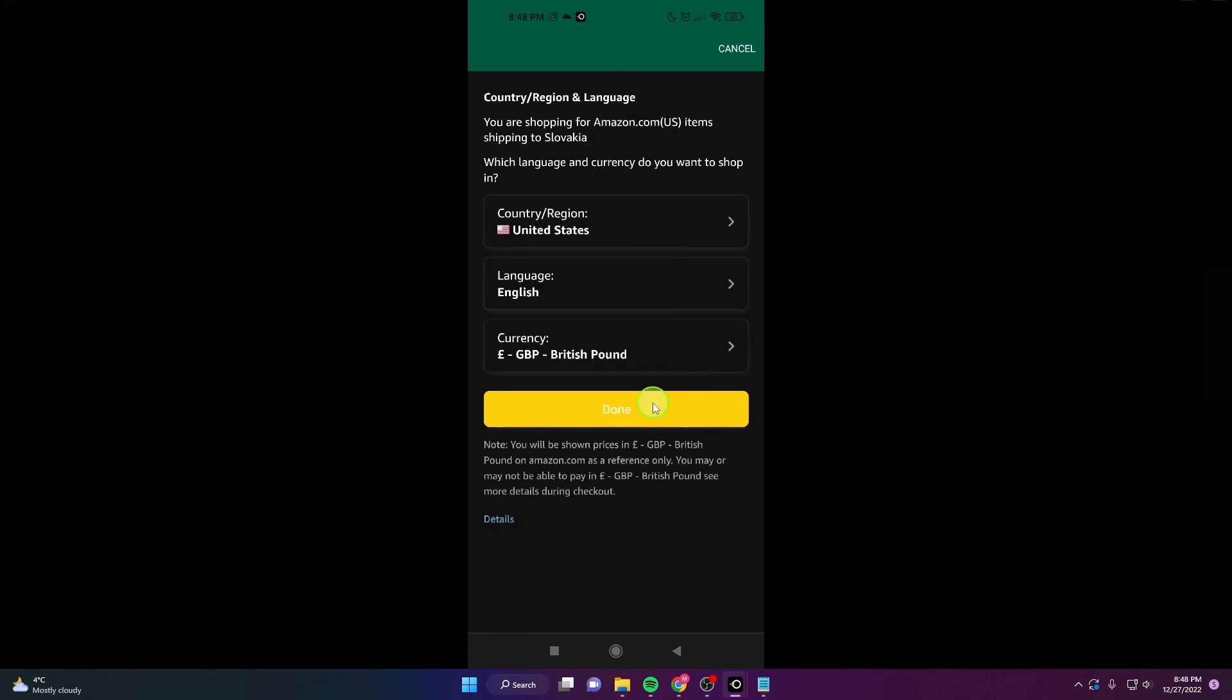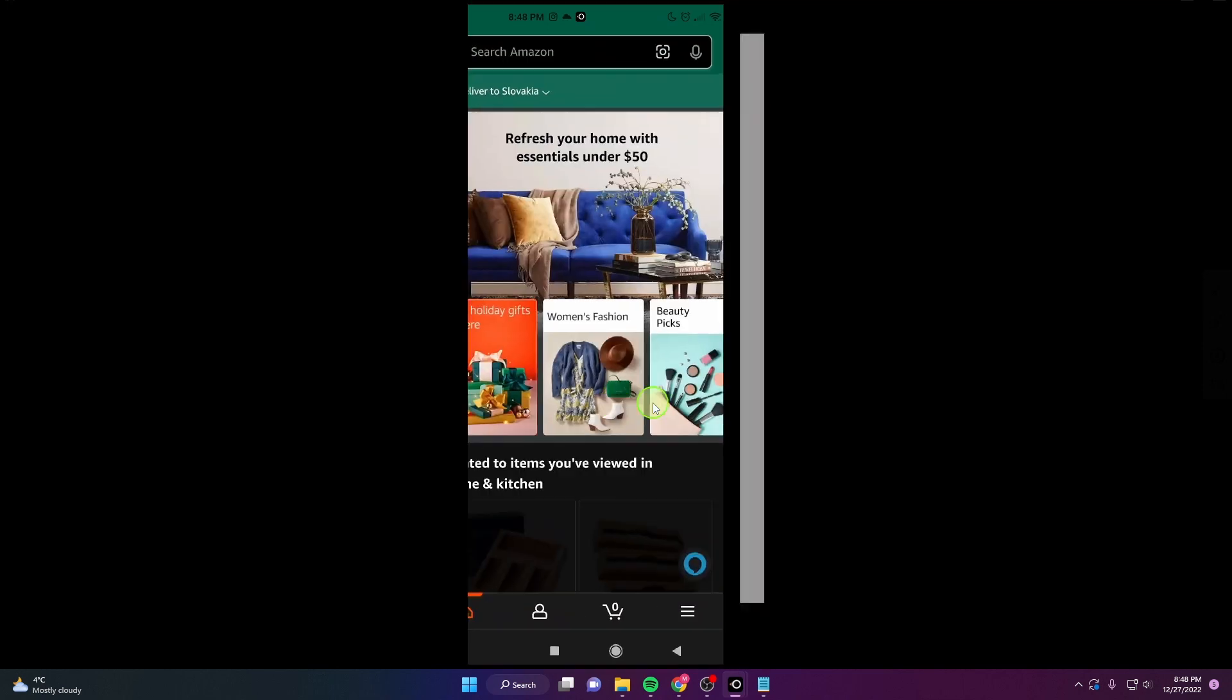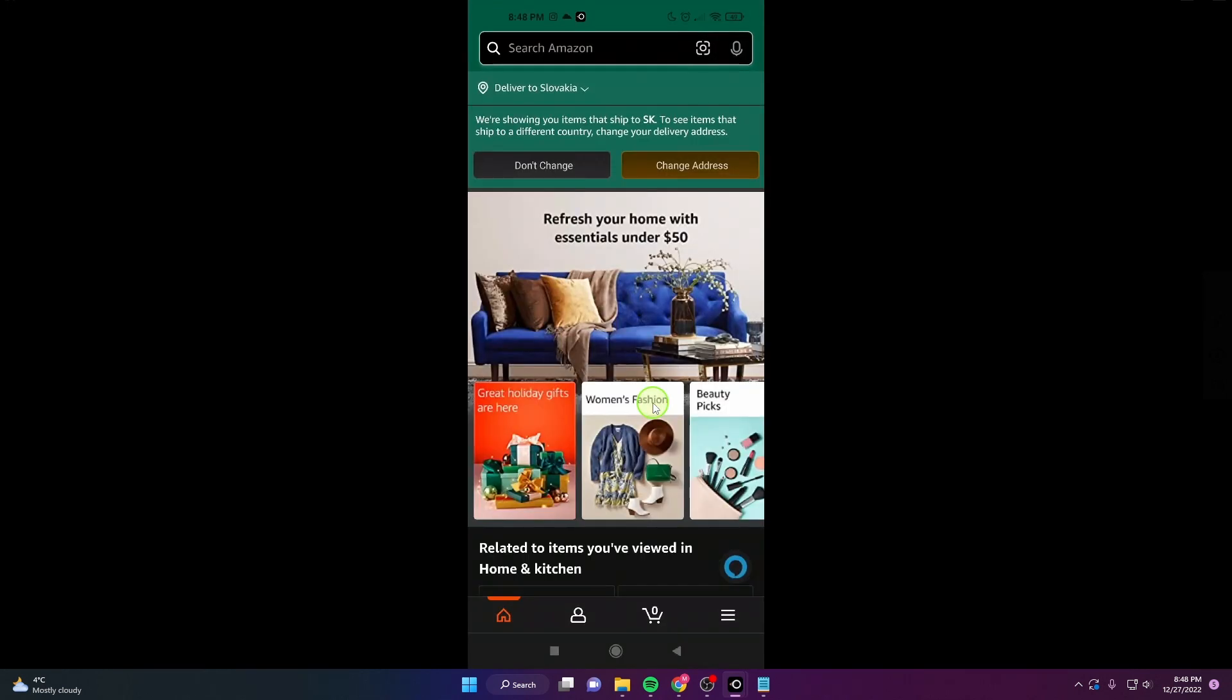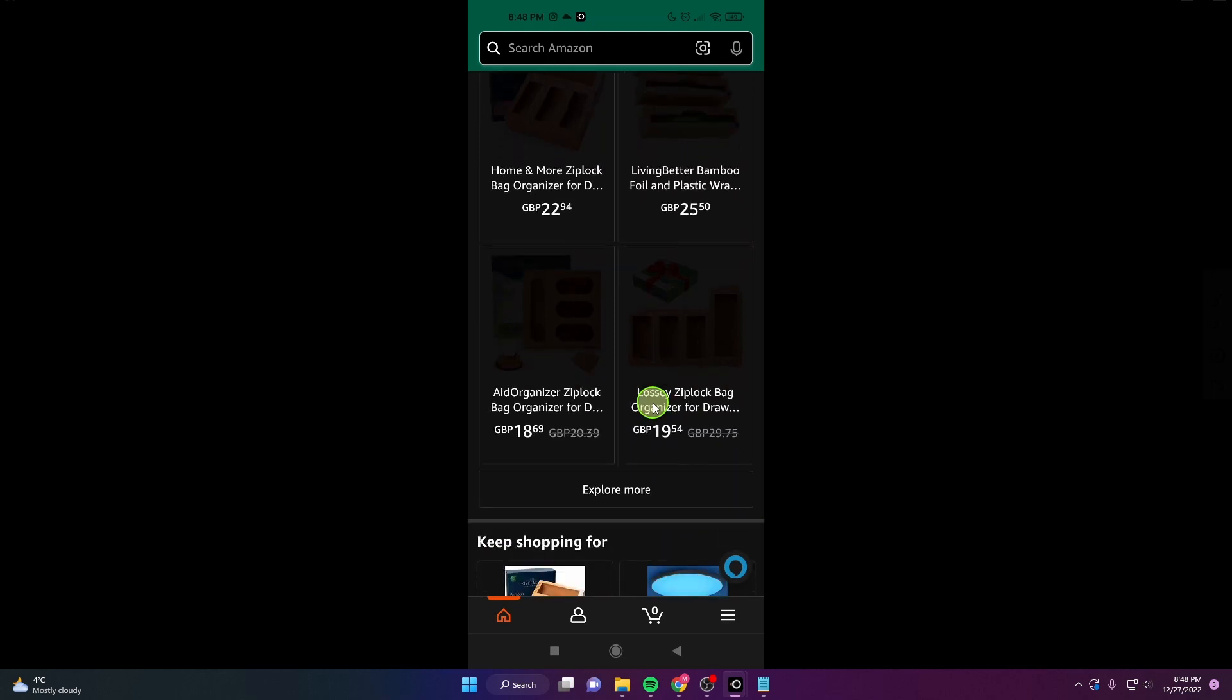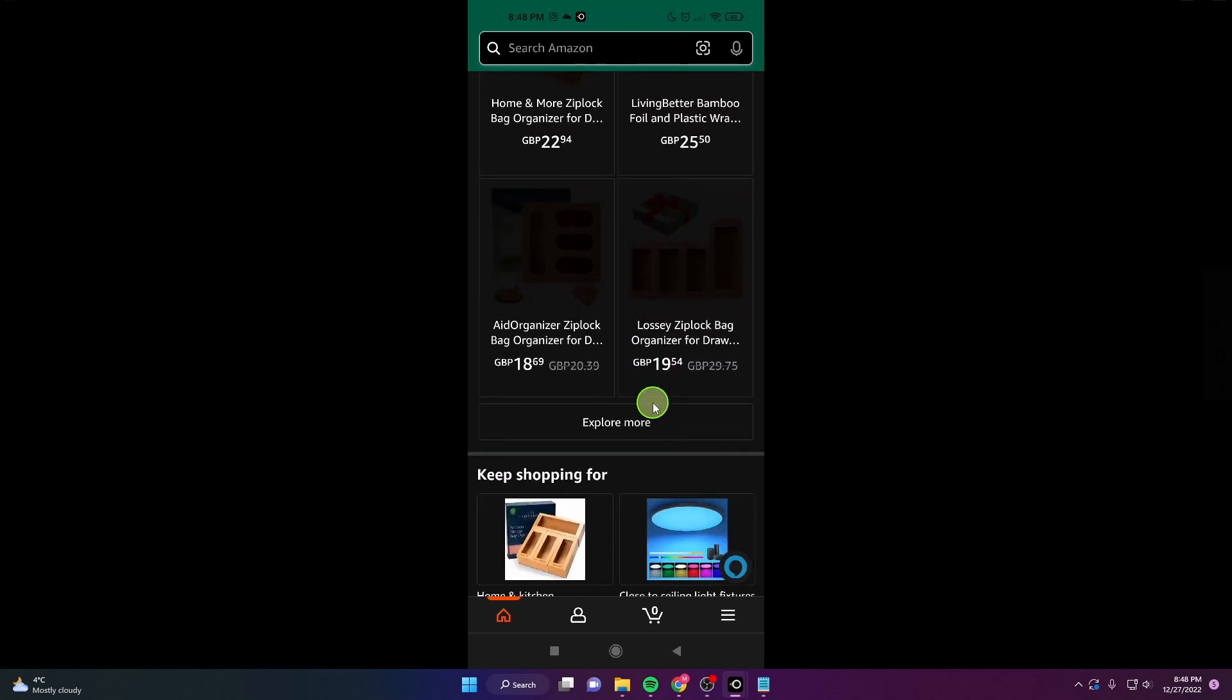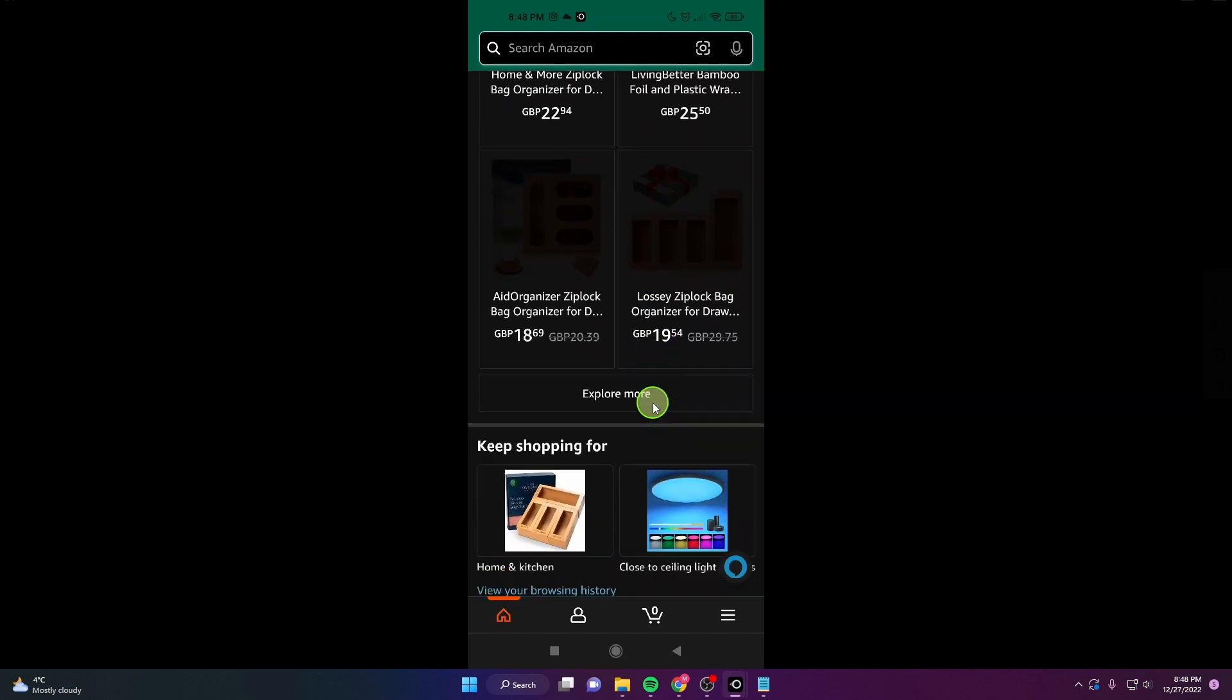Click done and as you can see everything is in GBP.